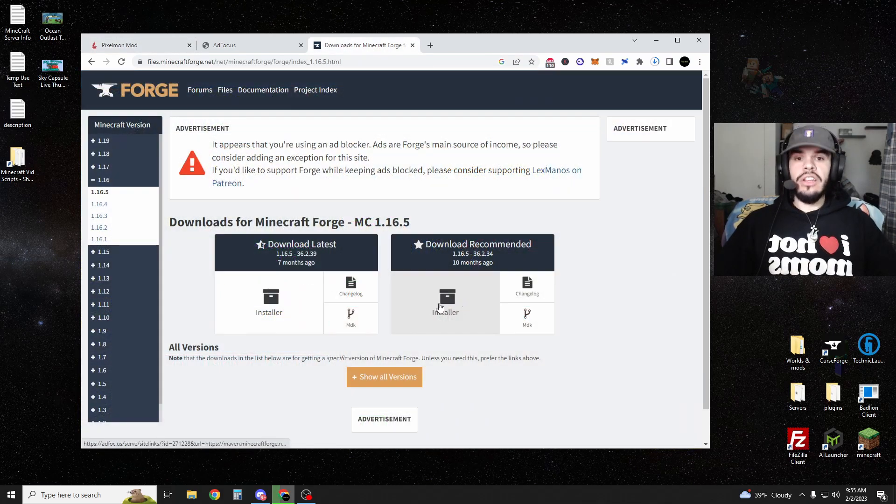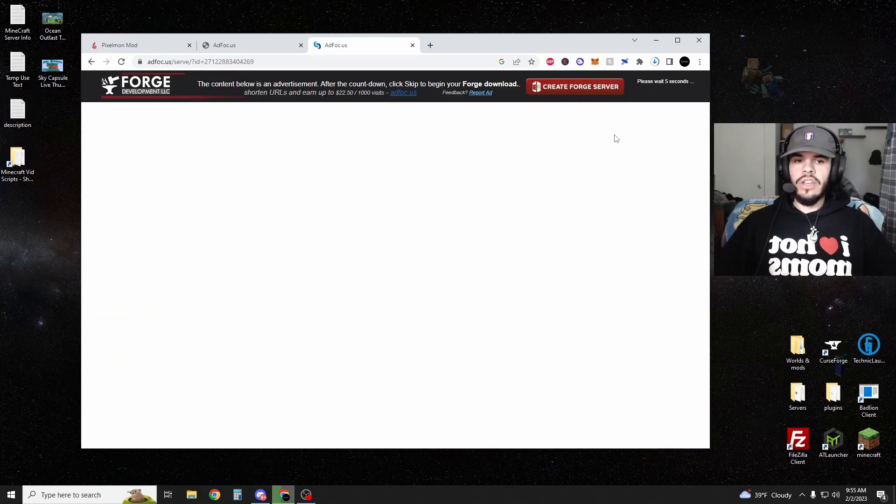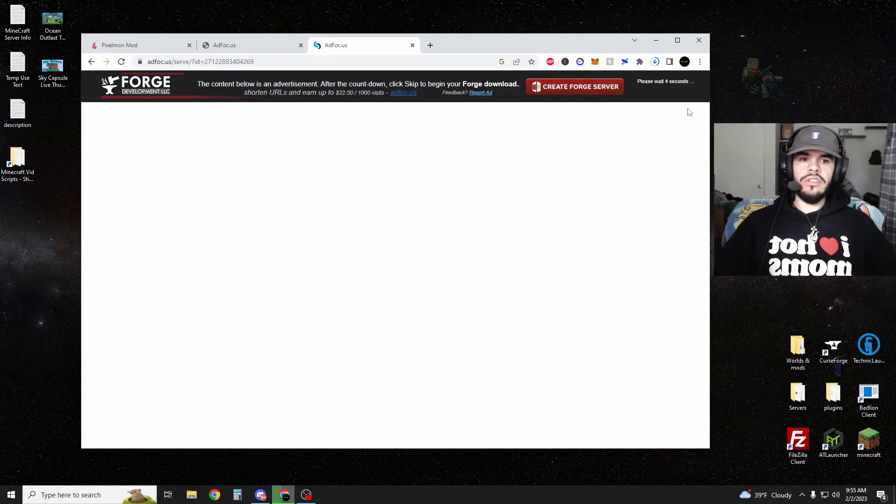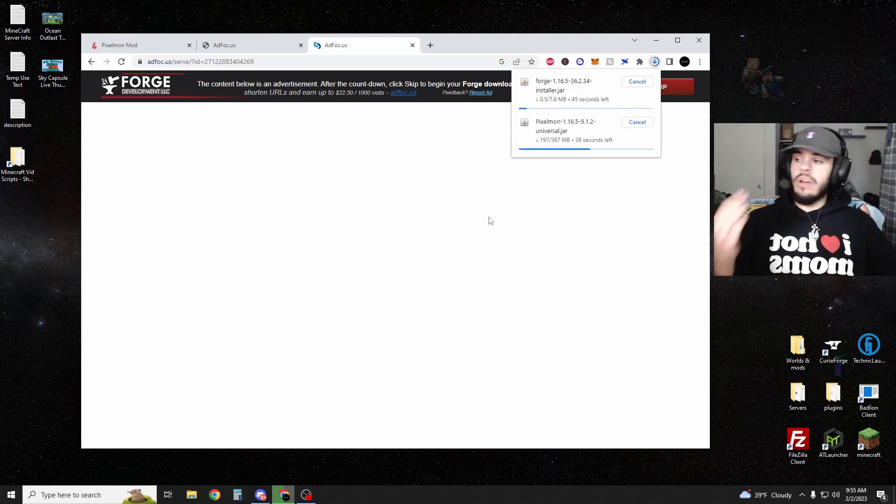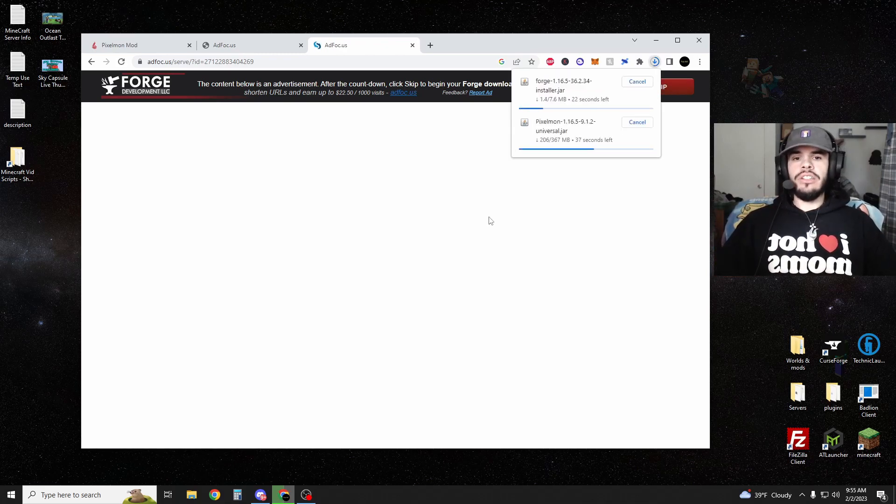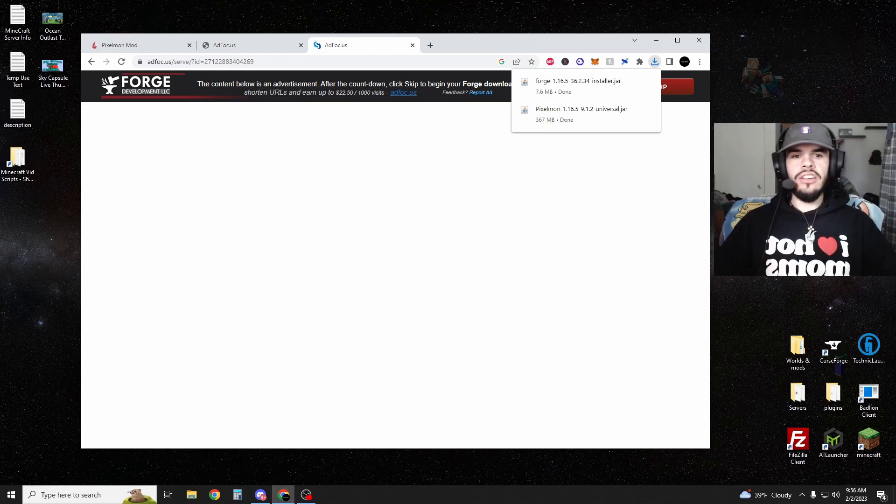All right. So you just download the installer there. And again, it's going to be another five second wait. You're going to skip the ad. And now we've got both downloading, but due to the magic of editing, now they're both done.